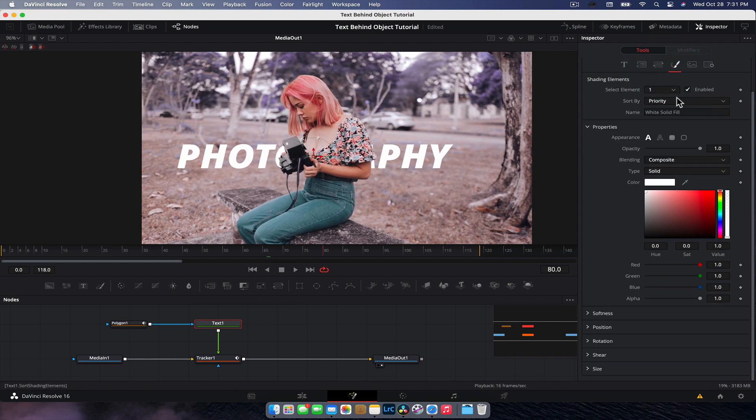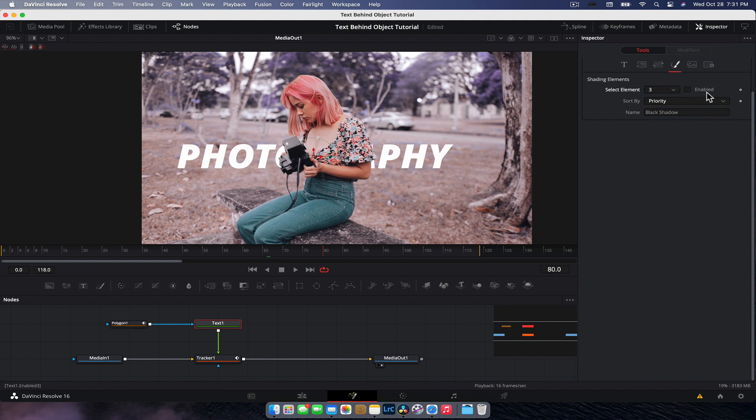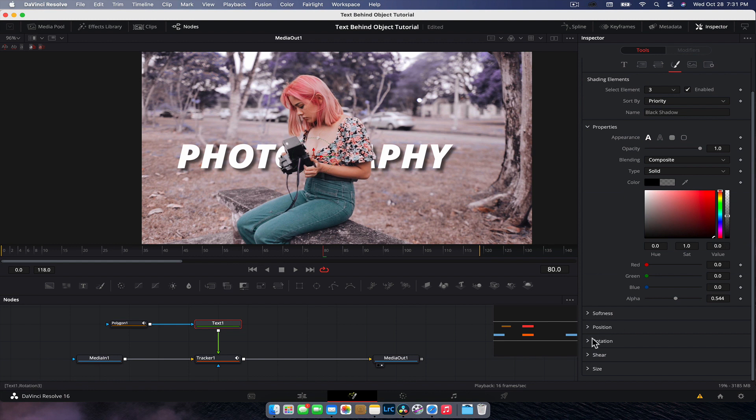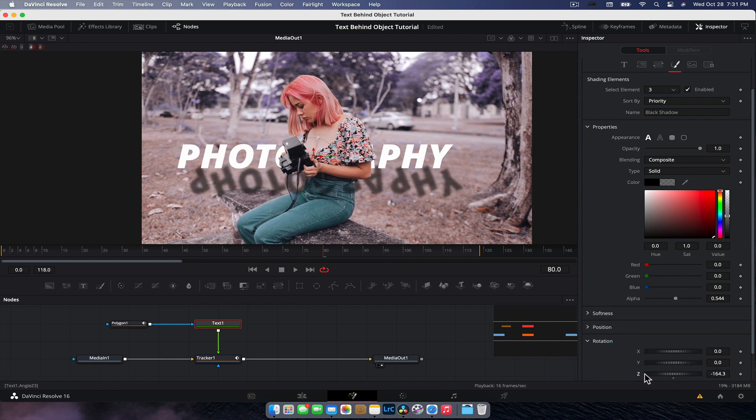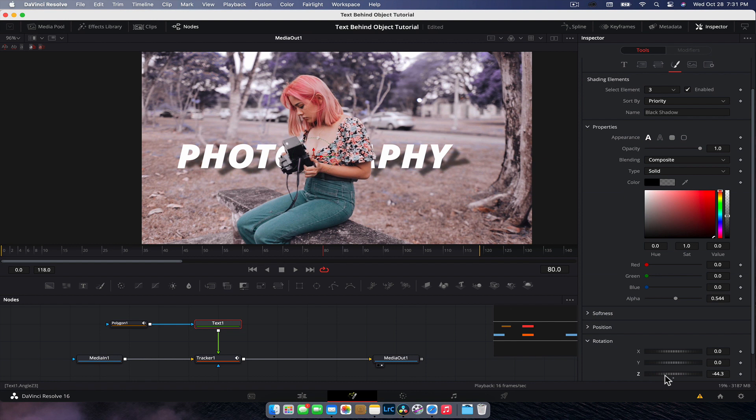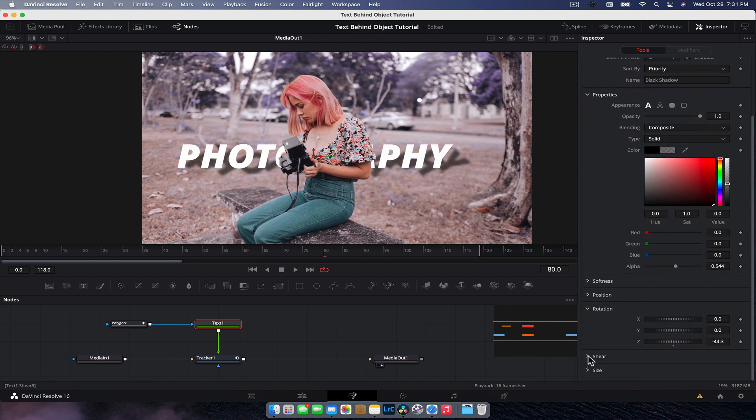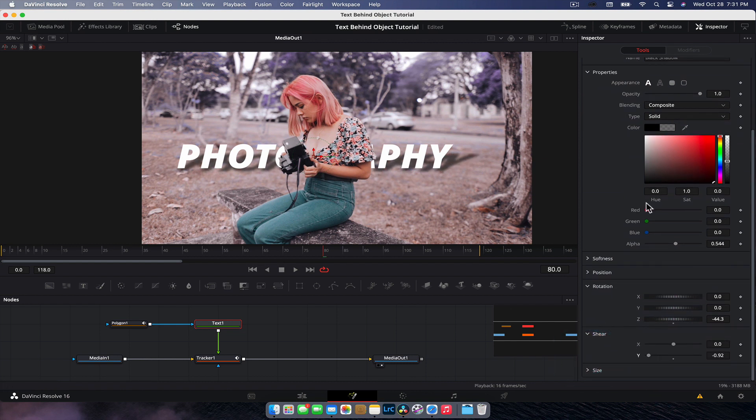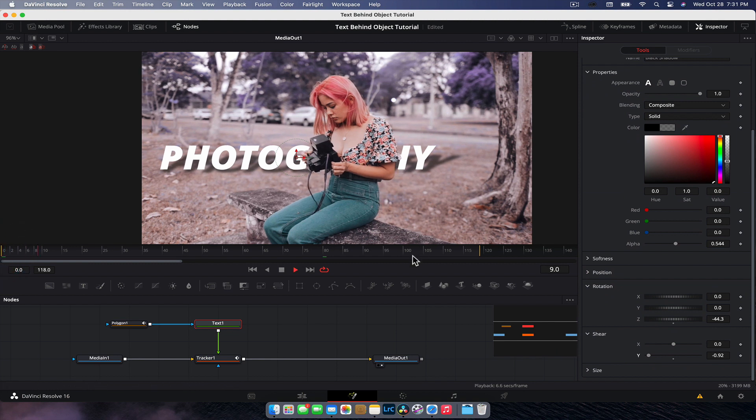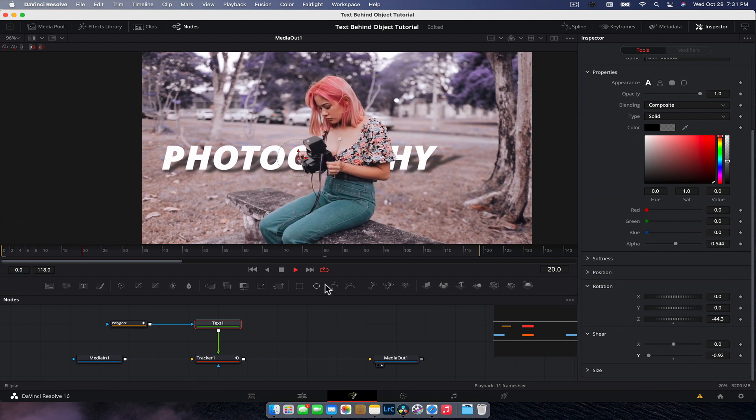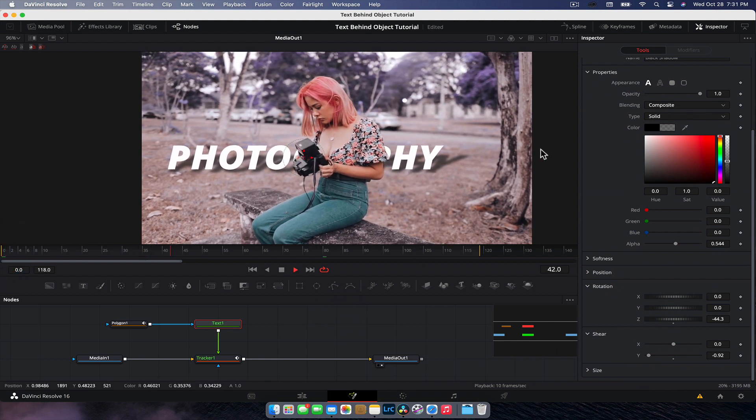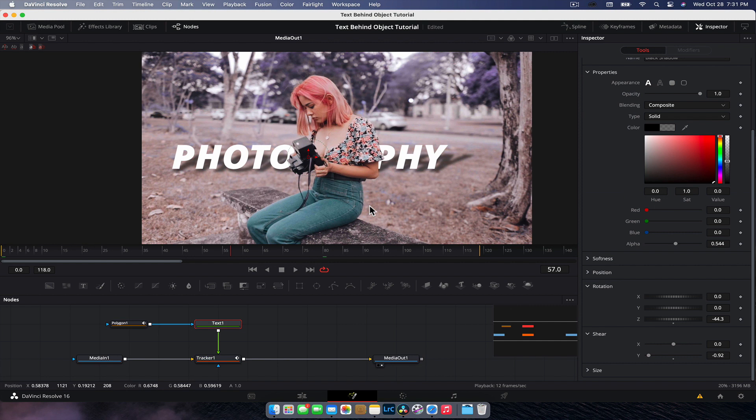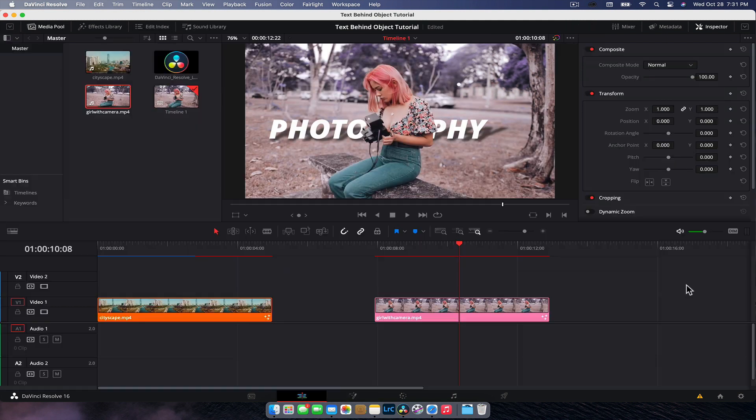We're going to add a little bit of a drop shadow. So we're going to go to shade of three, I think is a shadow. Yep. Ooh, doesn't look good there. But what we're going to do is we're going to make it a little bit see through. We're going to rotate it down a little bit, so like that. And then we can shear it a little bit. And now we have this cool little effect where the photography text is behind her. We have a little bit of a drop shadow. Awesome.